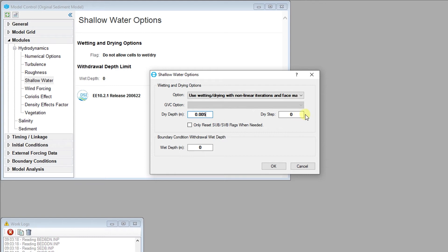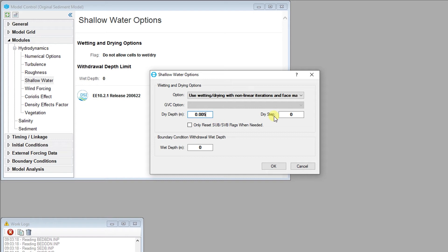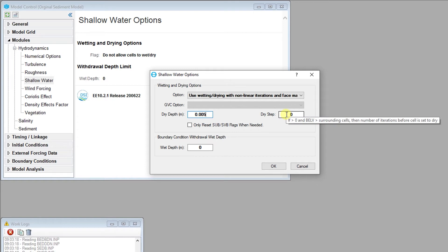The dry step is used when there is a wet cell that is isolated or perched and also has a very small depth. In this case, after a certain number of time steps set by the user, EFDC will drain water from the cell. EFDC will continue to keep track of the cell and the volume of water removed from the system in order to calculate the mass balance.